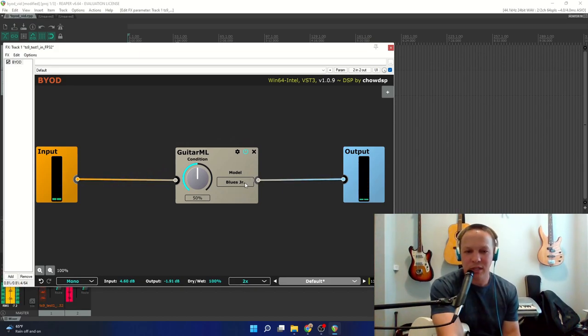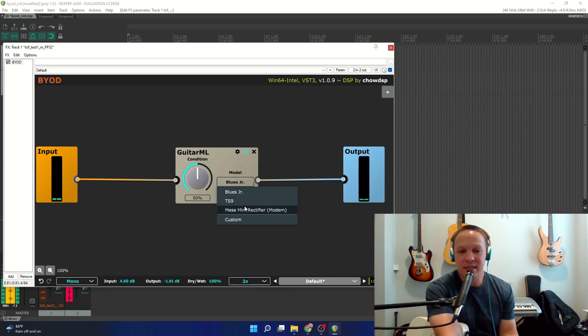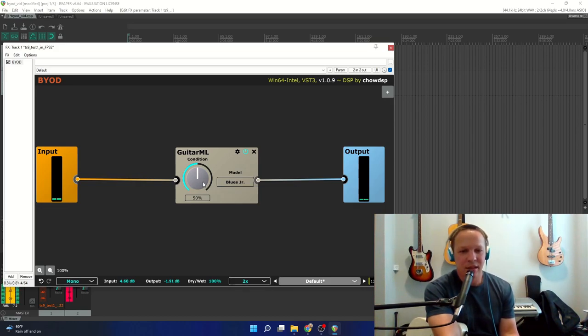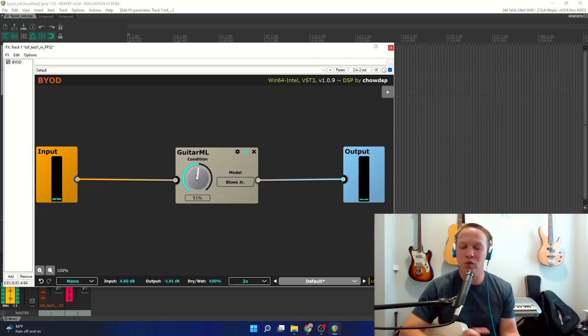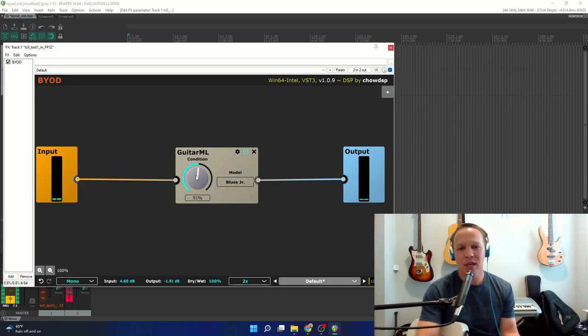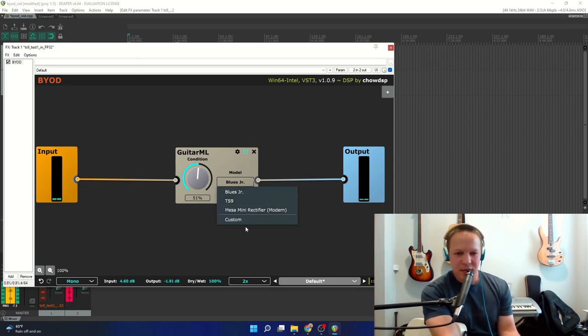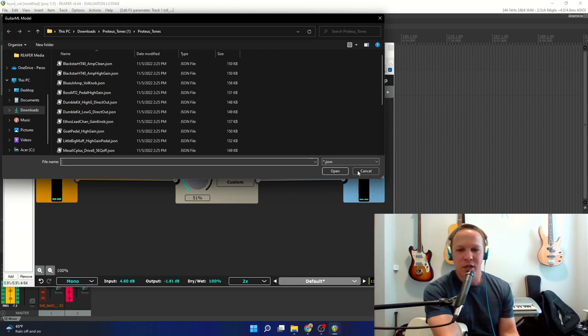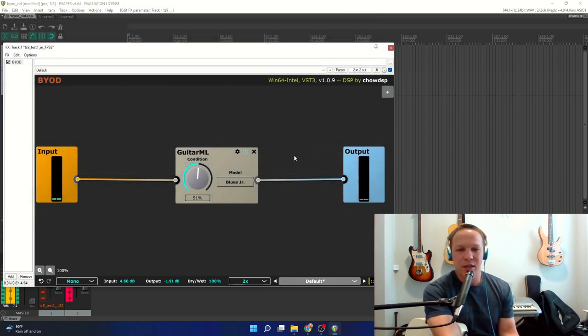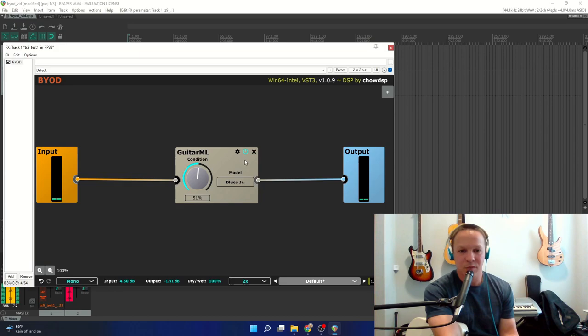By default, you will have the Blues Junior, the TS9, and the Mesa Mini Rectifier. And these are condition models, so it is actually modeling the full range of a particular knob of that amp. Now the new feature is this custom, where you can go in and load GuitarML models for the Proteus plugin.